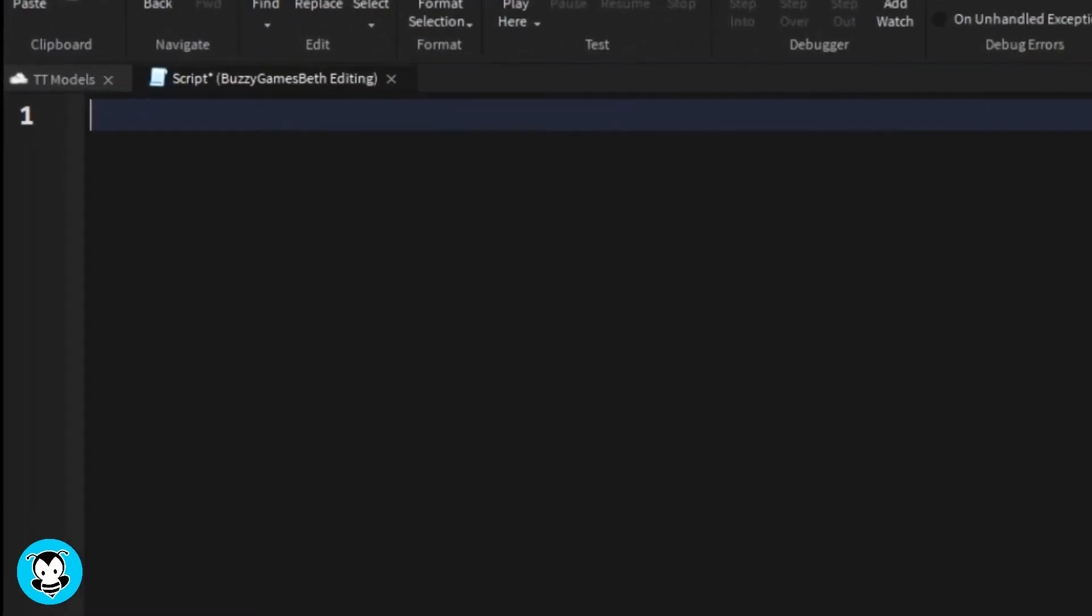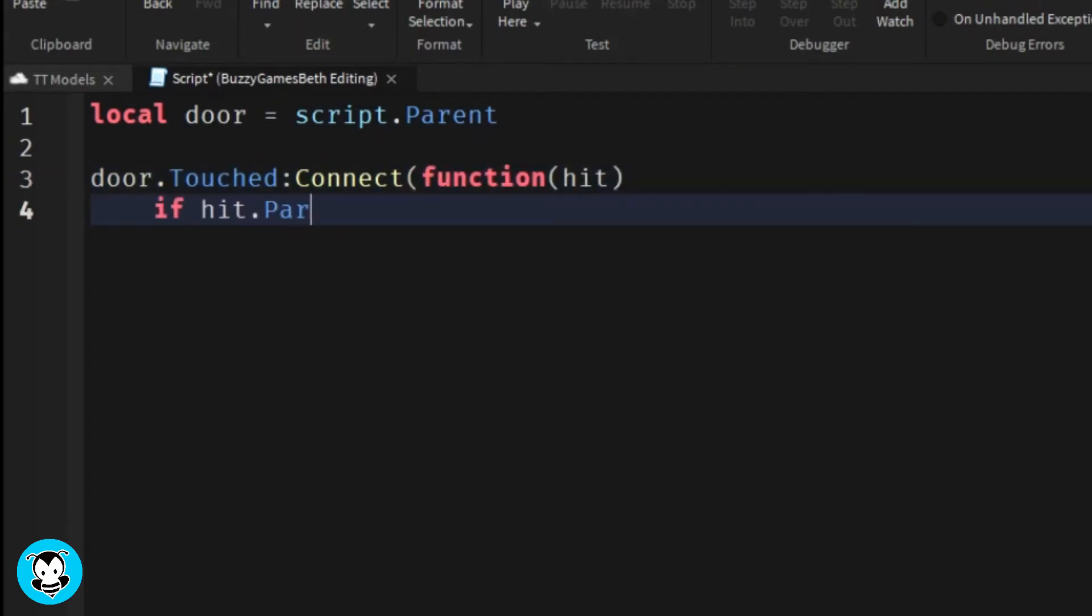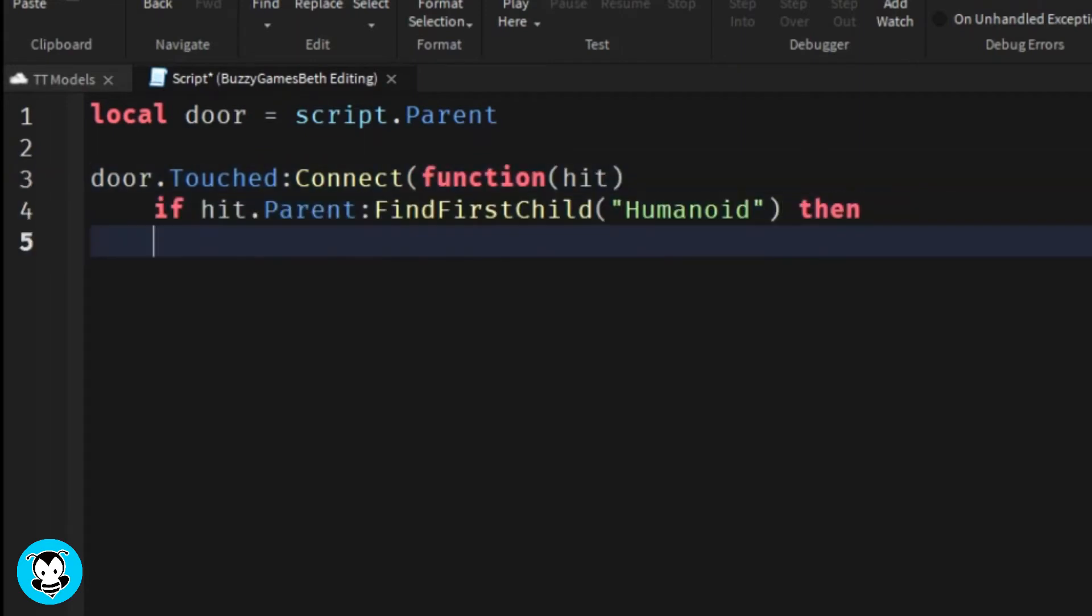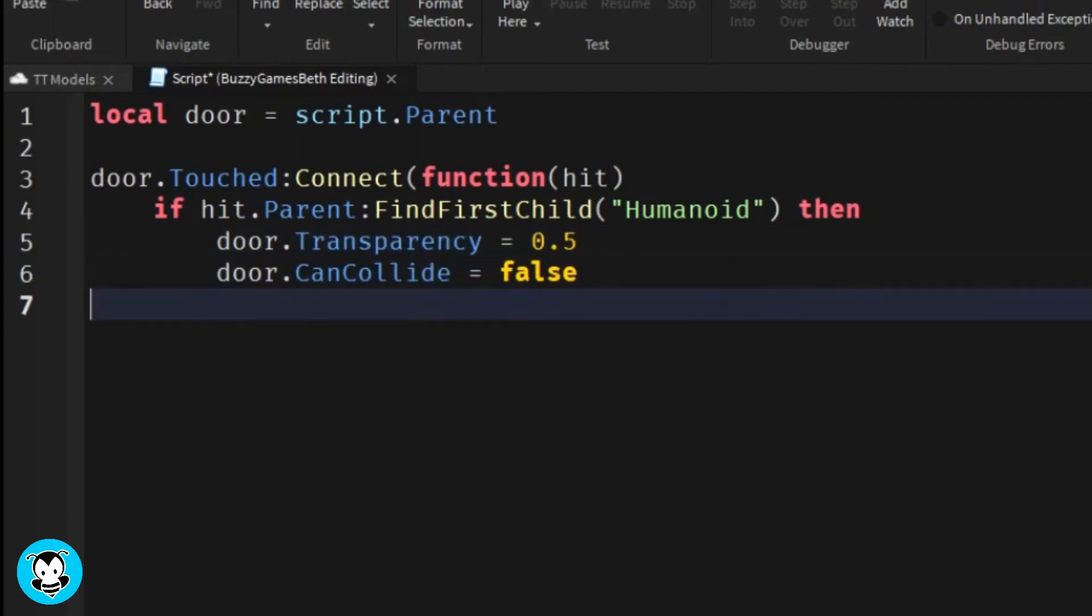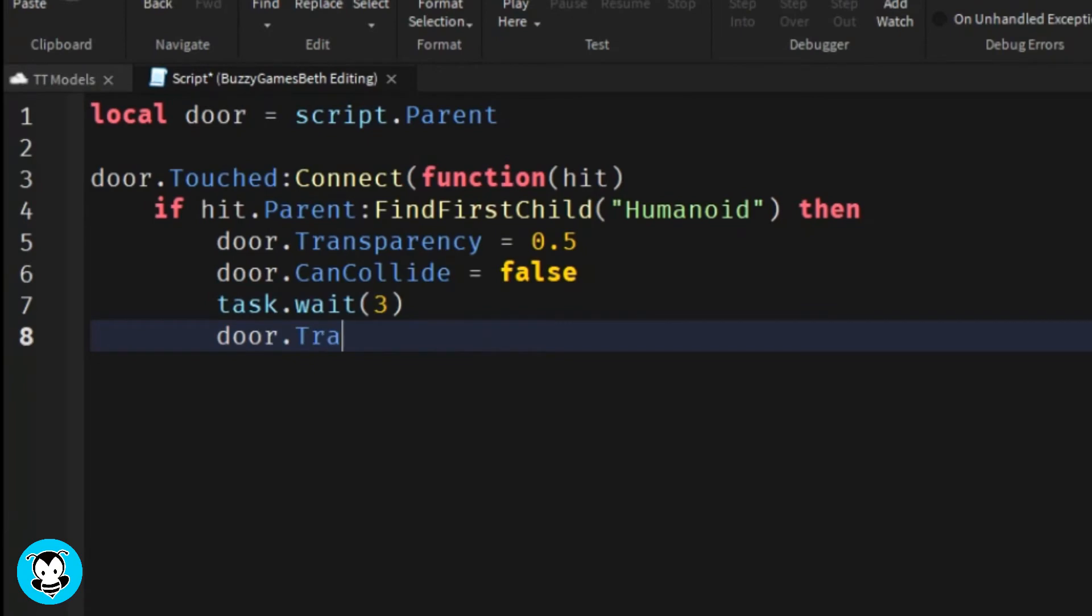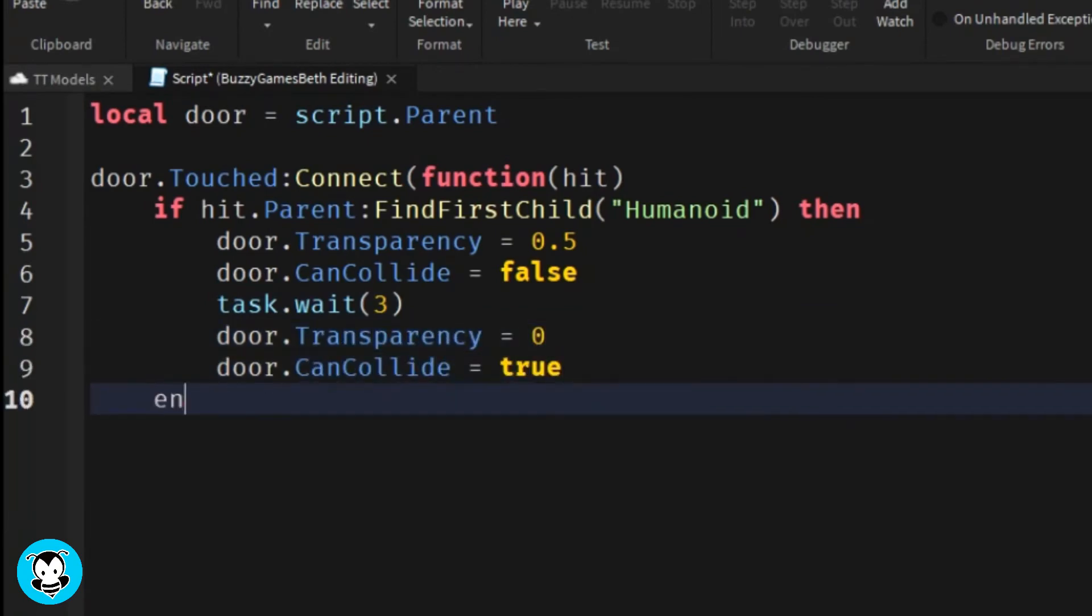We have a variable which references our door part, and then we're going to create a touch function where if a humanoid touches this part, then the transparency of our door is going to change to 0.5, can collide will be equal to false, wait 3 seconds, and then the door will revert back to its original properties, transparency is equal to 0, and can collide will equal to true.